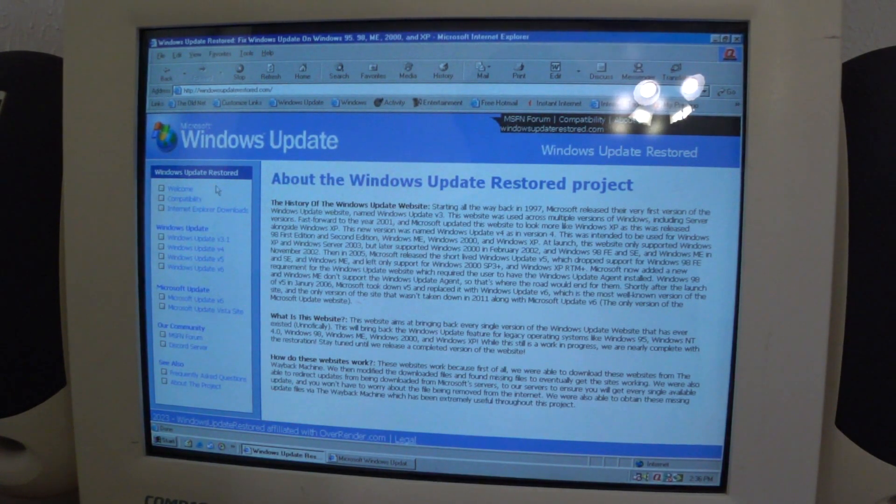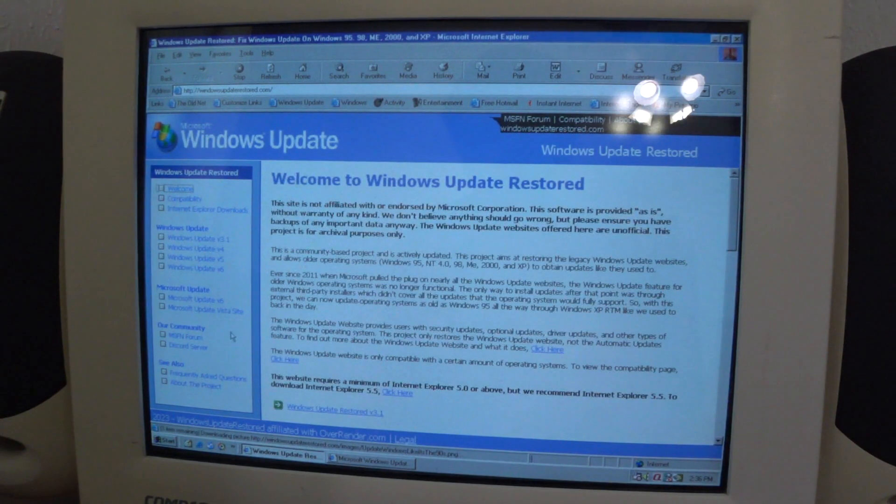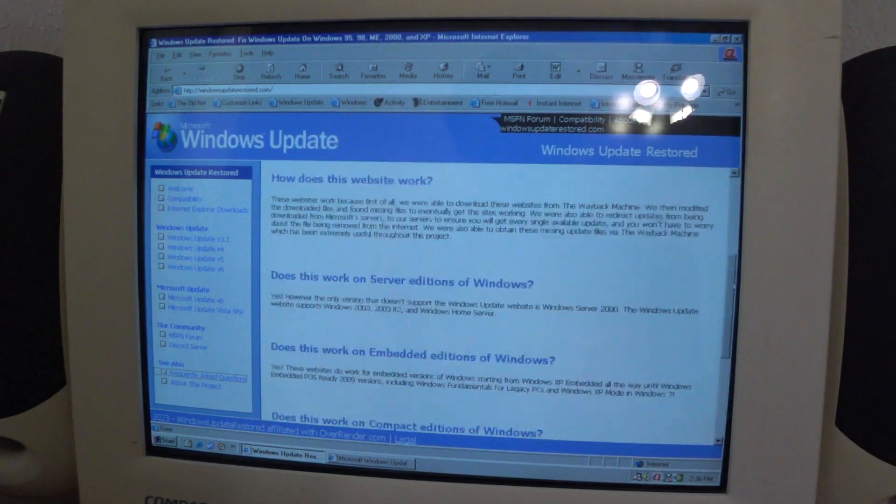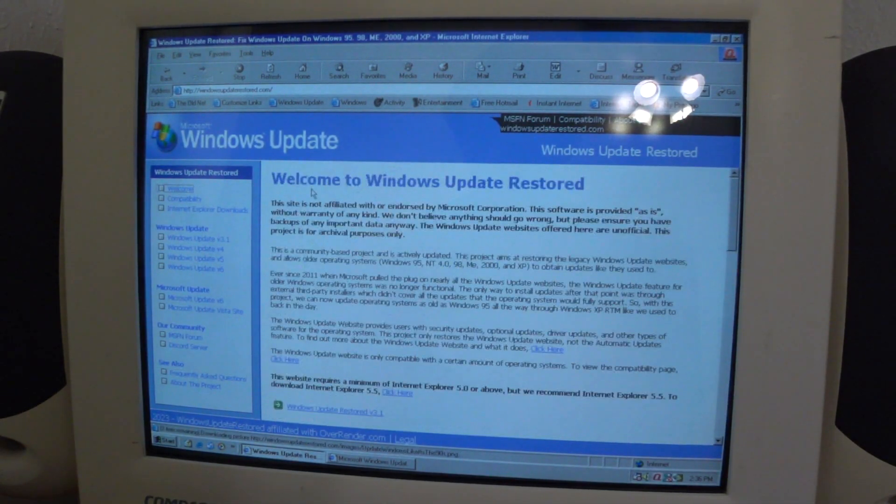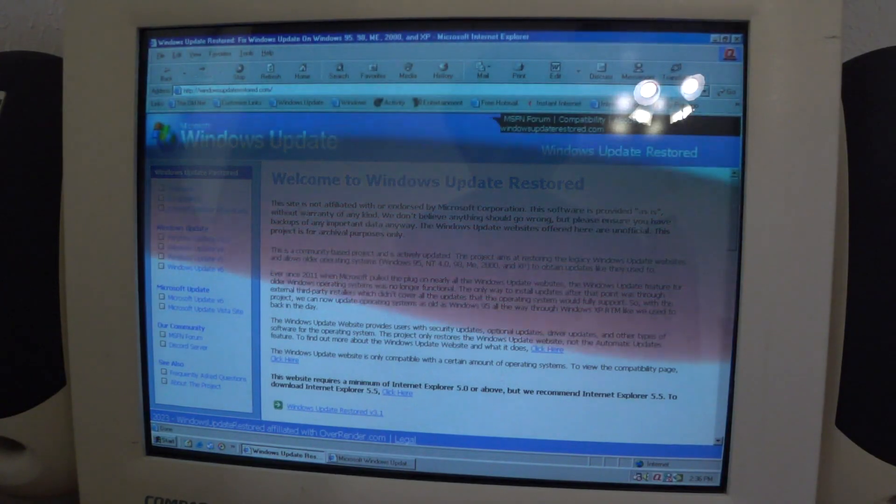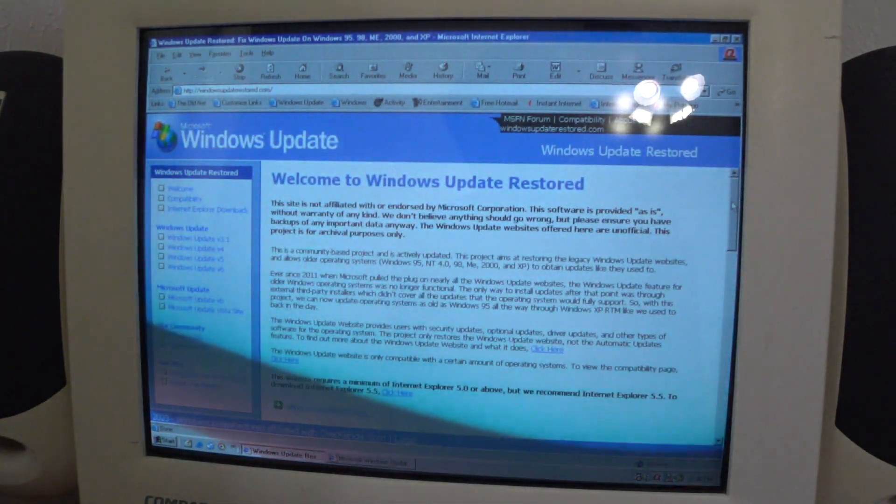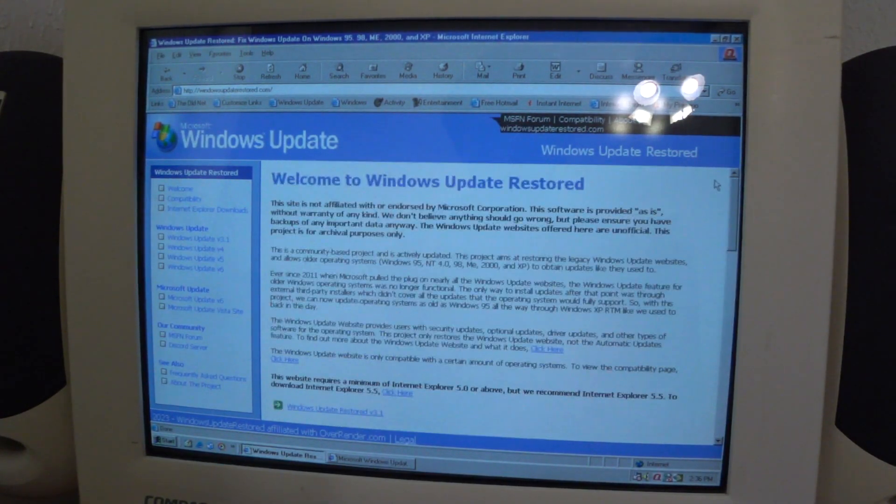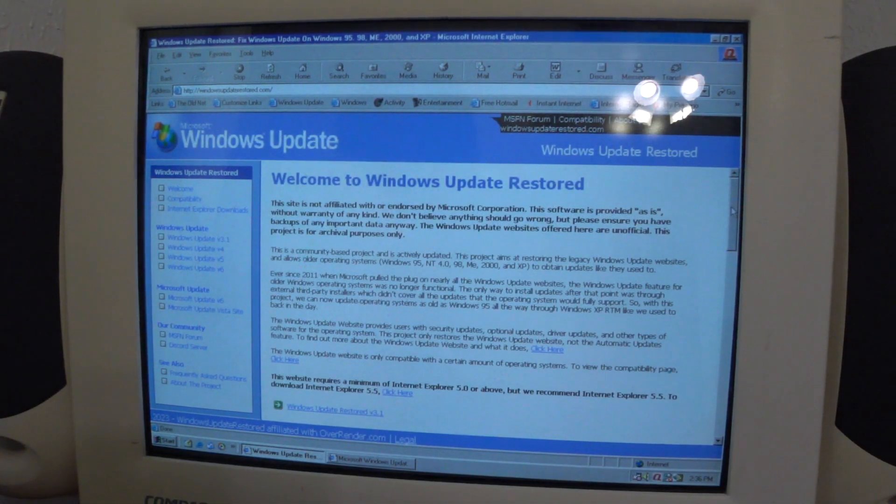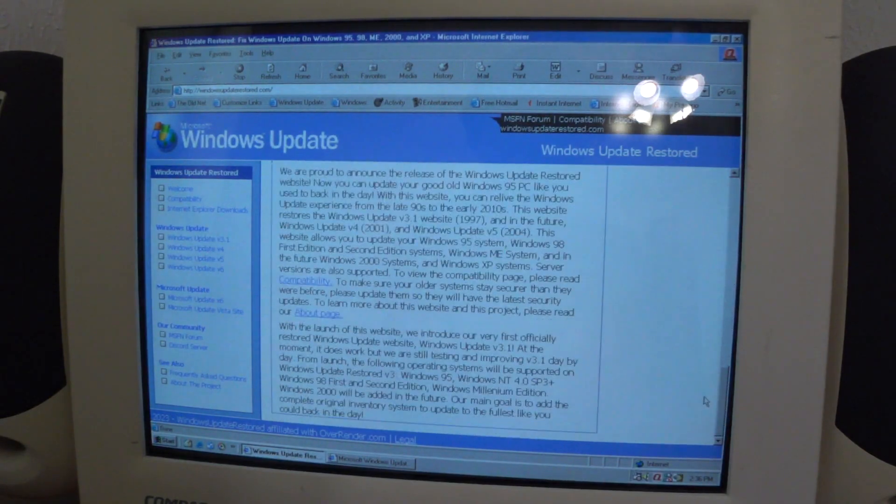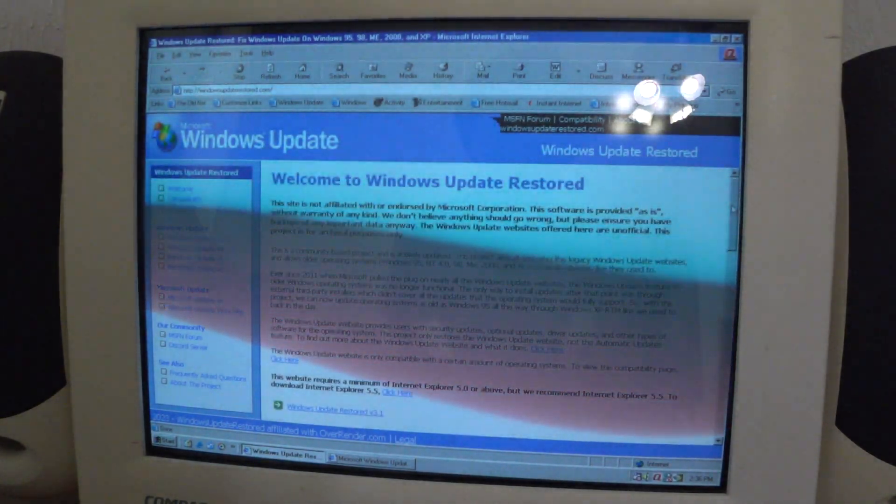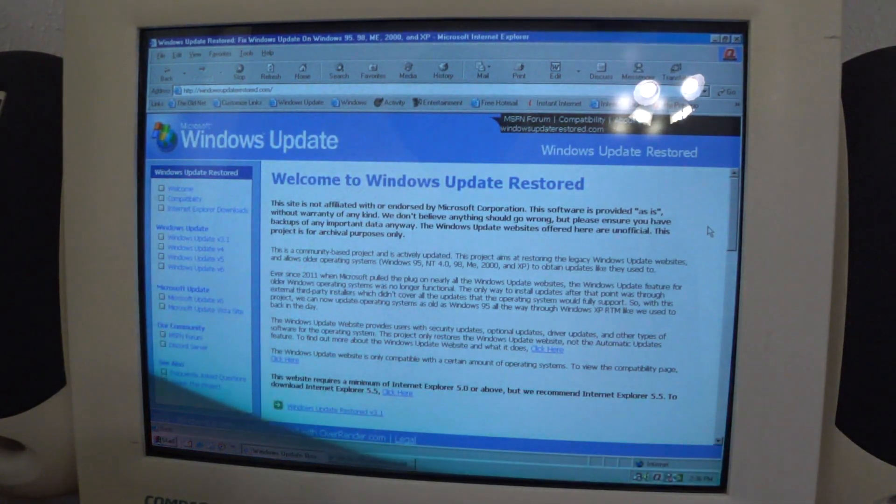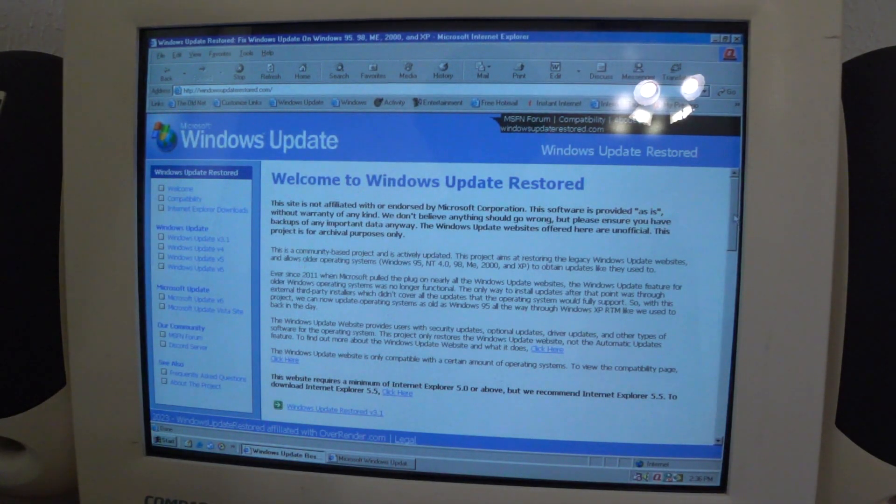They also got frequently asked questions. I wouldn't recommend using update restored and use your old PC as a daily driver unless if you want to have a challenge. I've seen people do challenges where they use older operating systems for like a few days or about a week or so. That's obviously Windows XP and stuff.